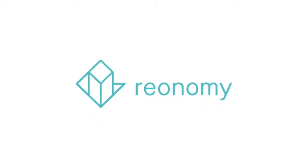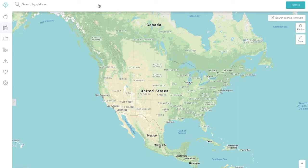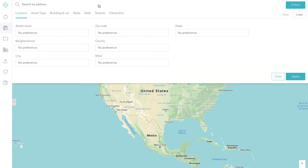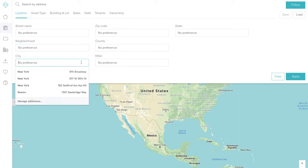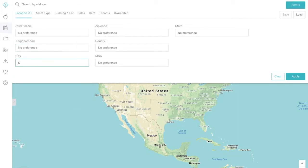If you're looking to identify opportunities in Reonomy in a particular location, it's easy to filter your search. You can search directly on the map or through our location filters. From the search bar, the location filter is the first tab.